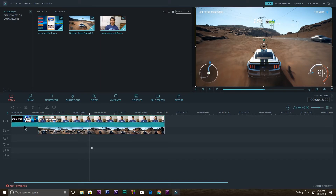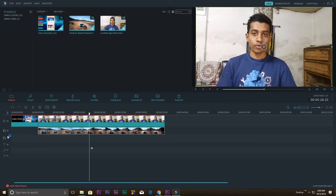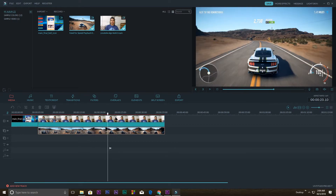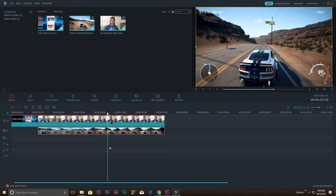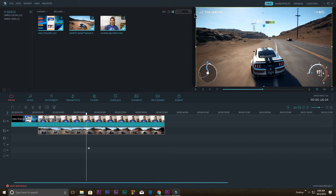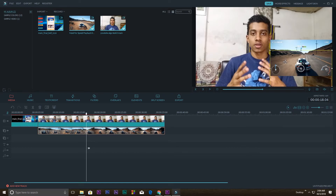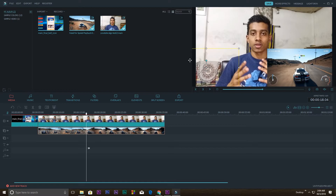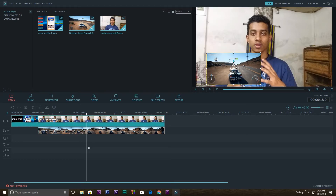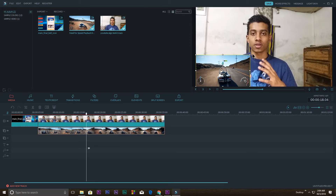If you only see one video in the preview, it's because one clip is underneath another — just like in Premiere Pro. You can disable a track to check. With two videos on different tracks, you just need to resize the top video. Click on it and resize it using the handle — it works just like Premiere Pro and it's really simple and easy.